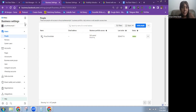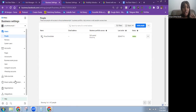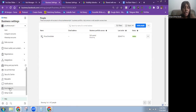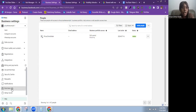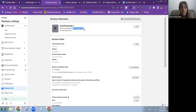Once you're in Business Settings, you need to get your business portfolio ID — that's what you're going to use to send the invitation. To get this, scroll down until you see Business Info and click on it. Once it opens, you'll see your Business Manager ID. You can easily copy it and send it over to the person who is sending you the partnership request.